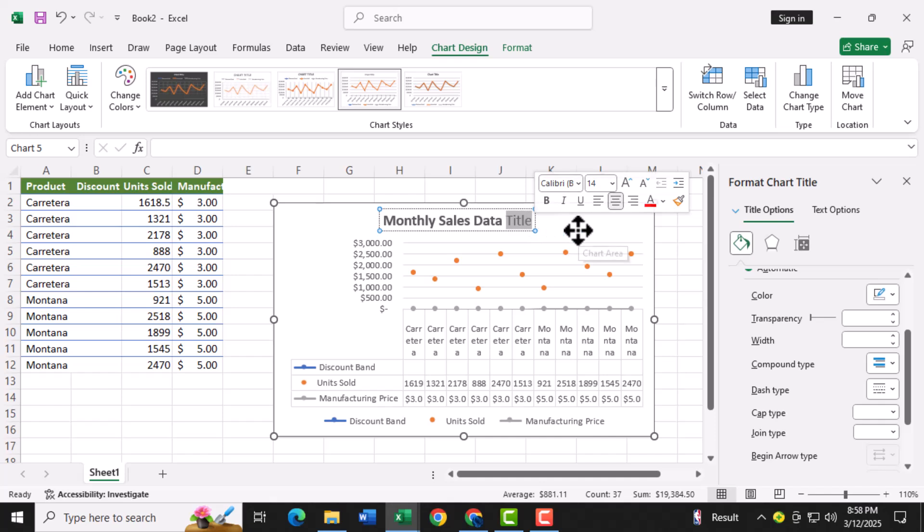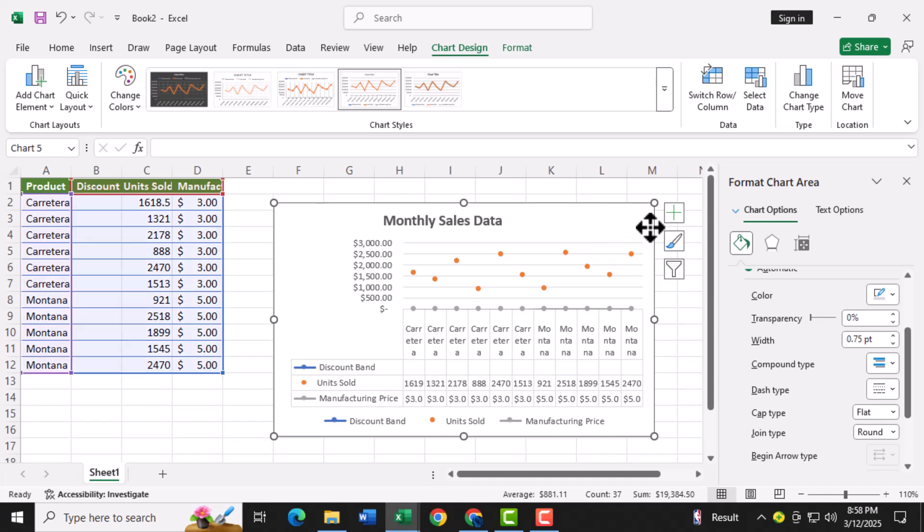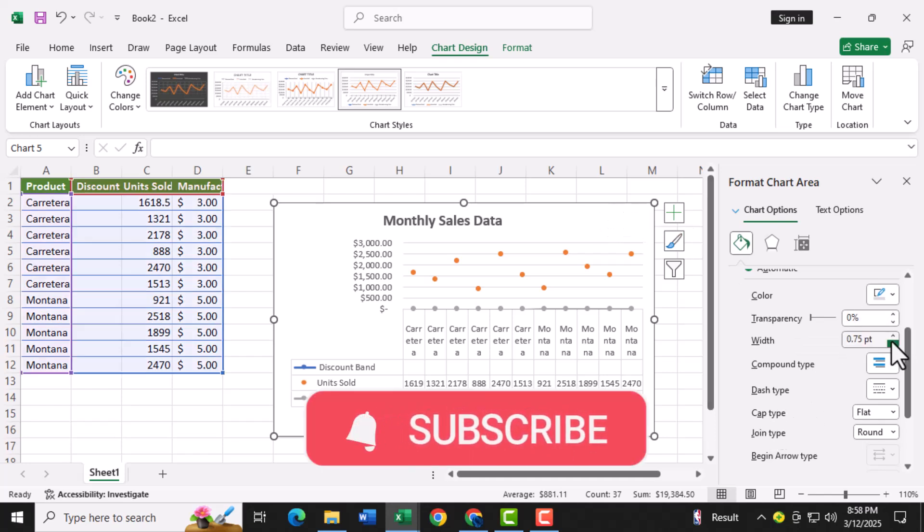And that's it. You've successfully created a dot plot in Excel. Thanks for watching and don't forget to subscribe to PC Error Detective for more helpful tutorials like this one.